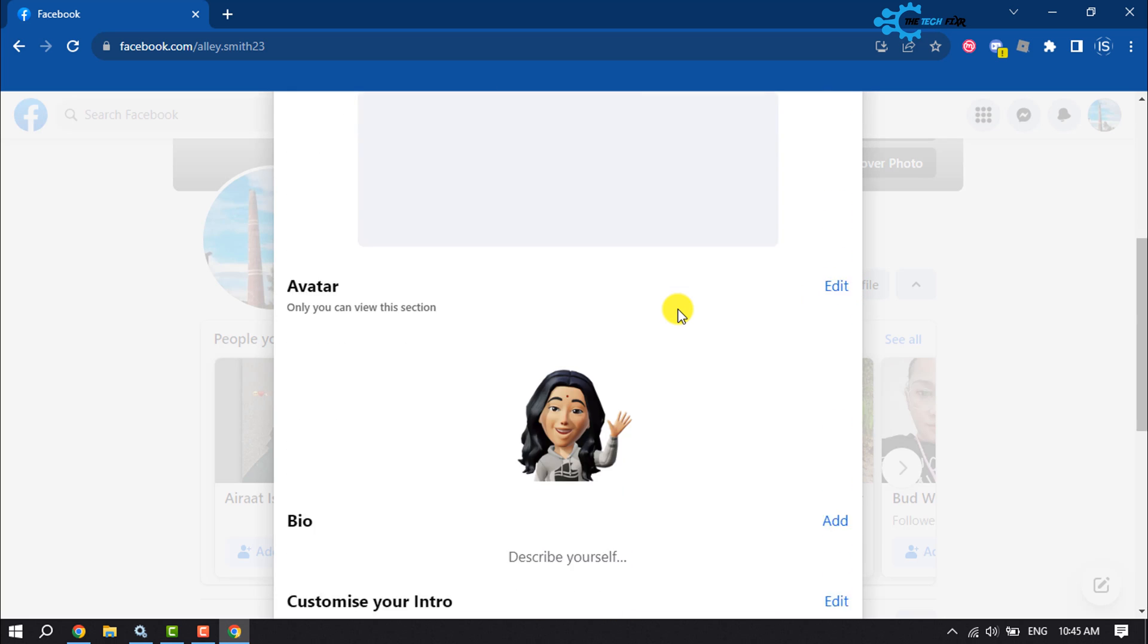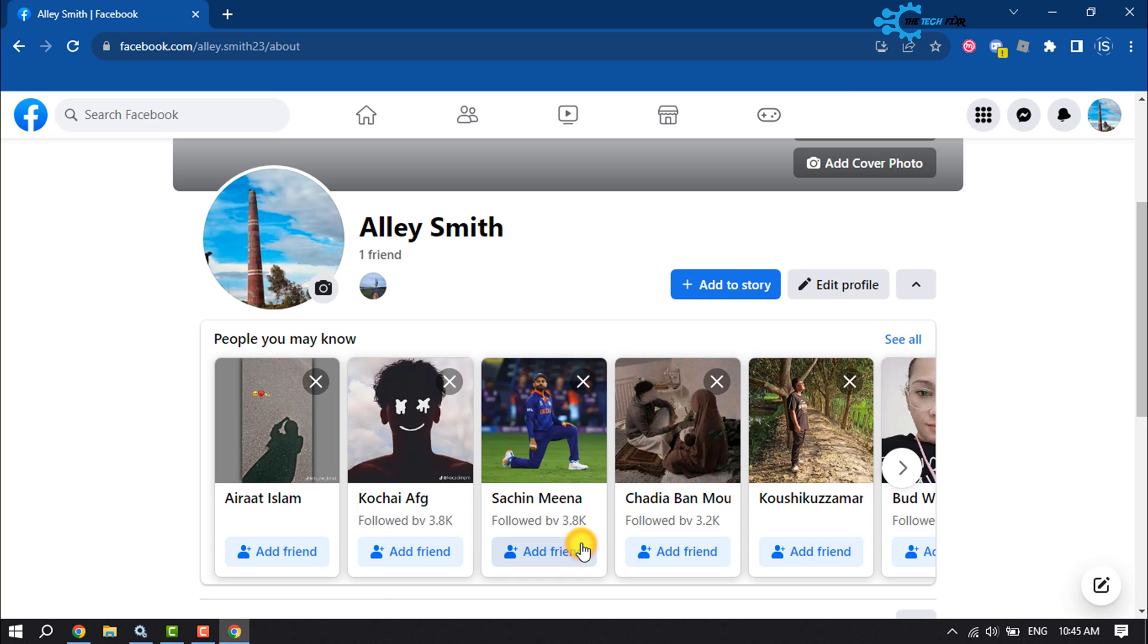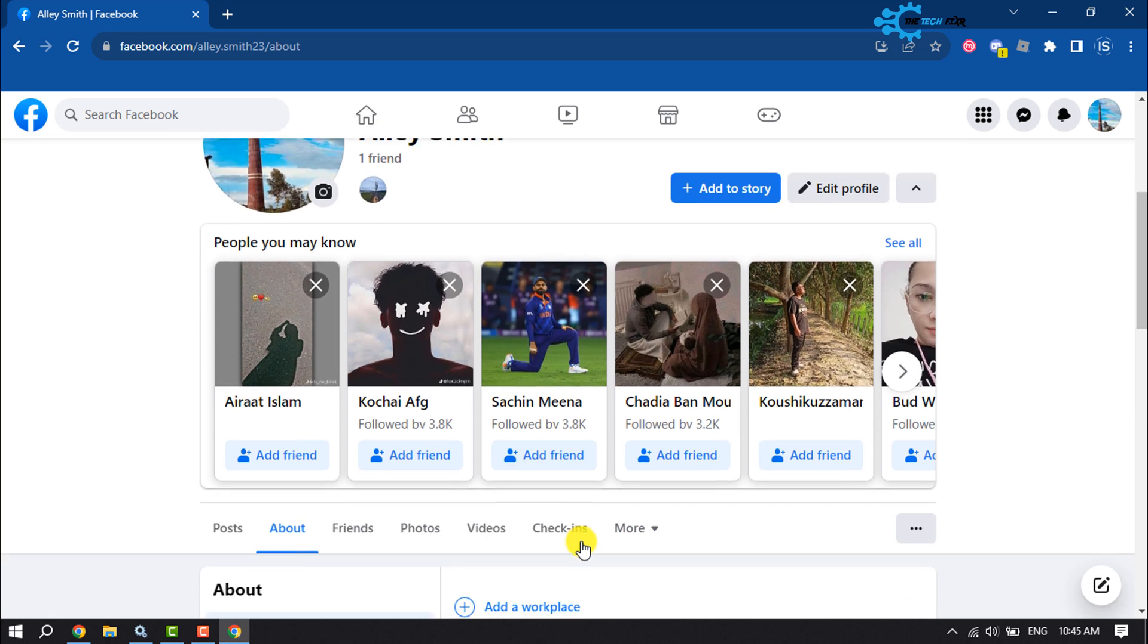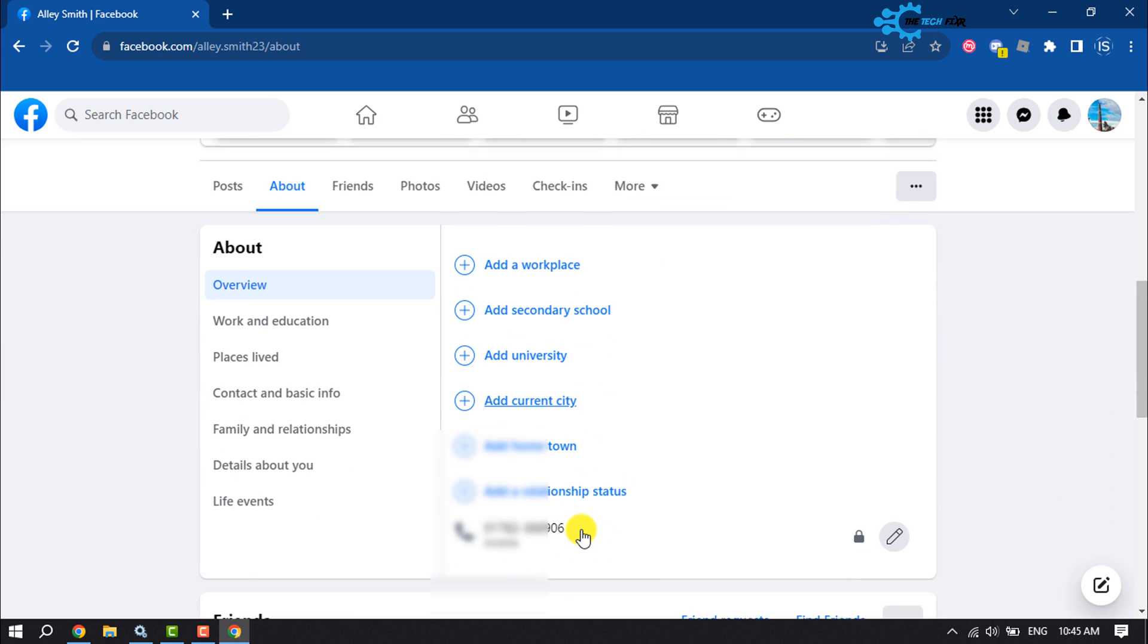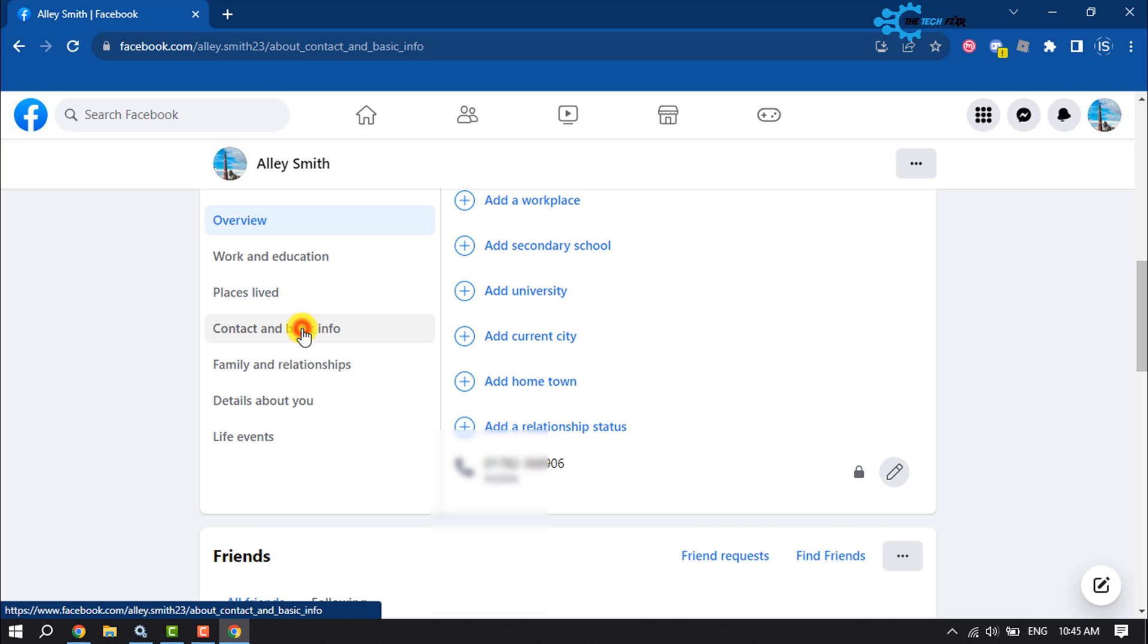Scroll down and click on Edit Your About Info. Then select Contact and Basic Info.